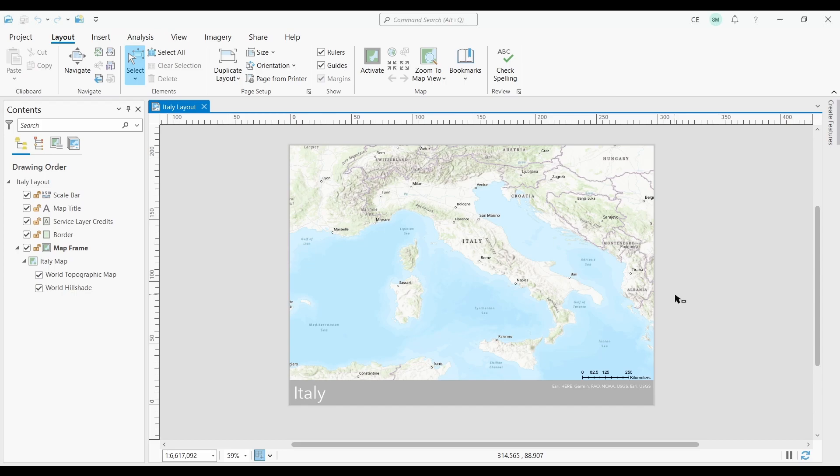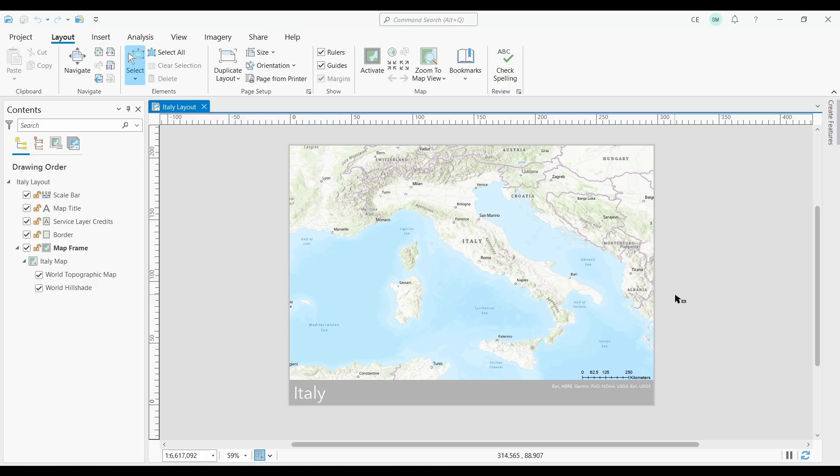Dynamic Text in ArcGIS Pro is a feature that allows you to insert text elements into your map layouts that are automatically updated based on the current properties of your map or project. This can include information such as the current date and time, the extent of your map, the map's scale, the author of the map, and other data properties.